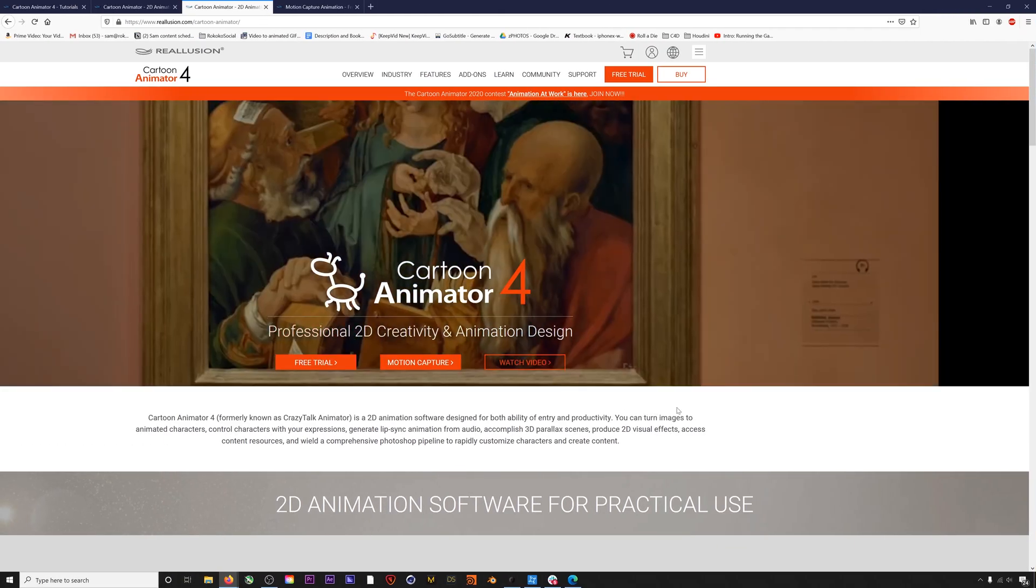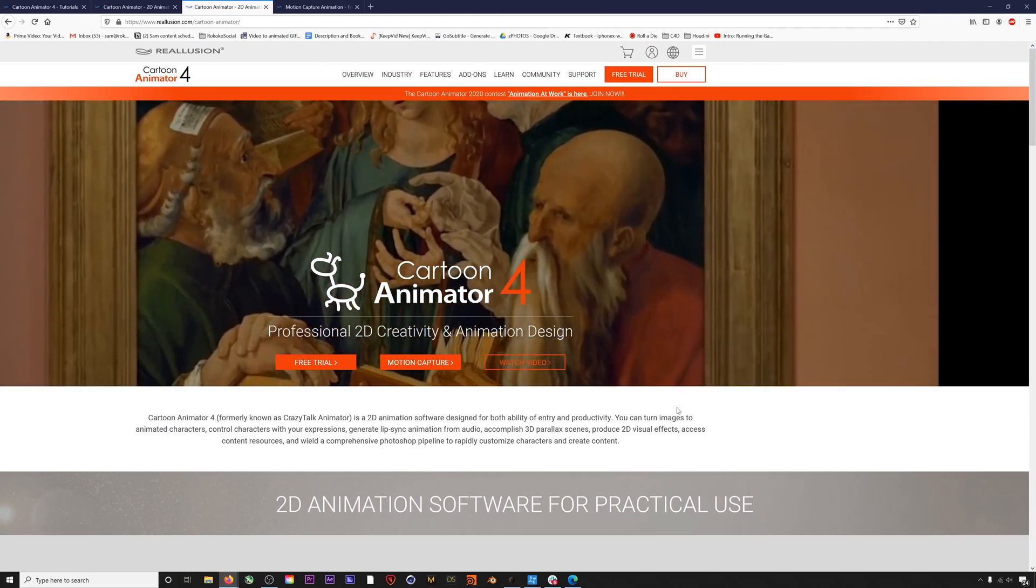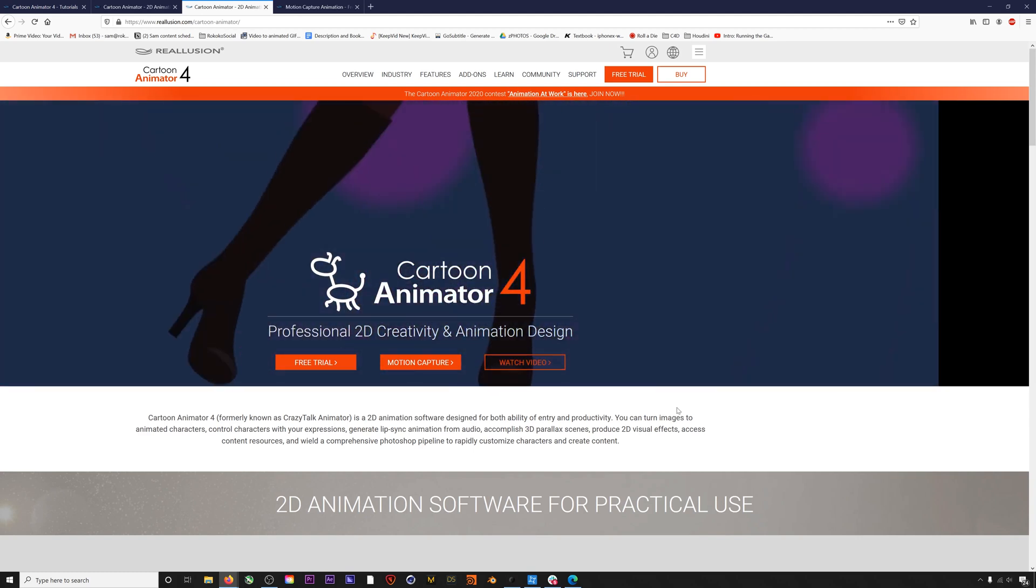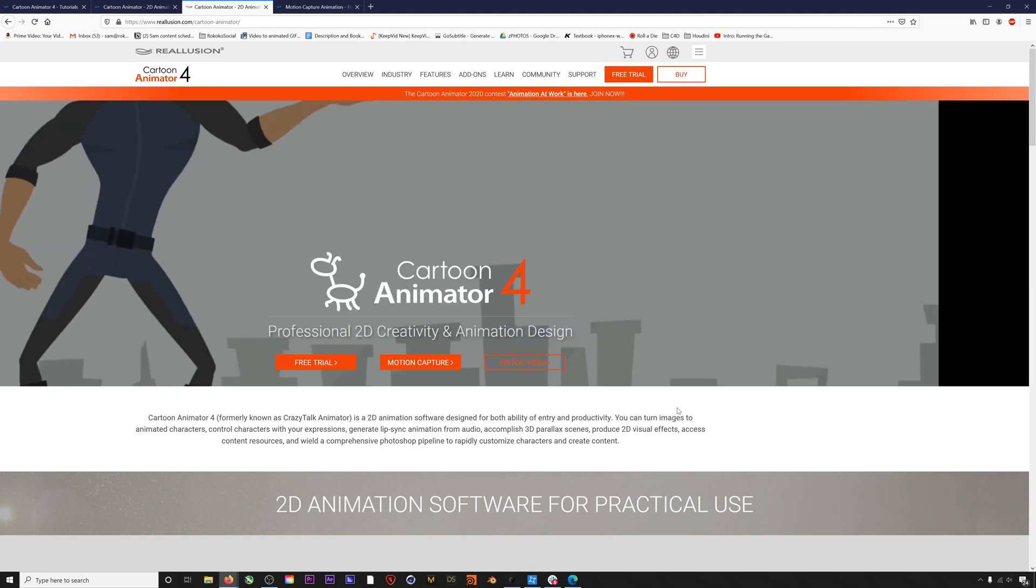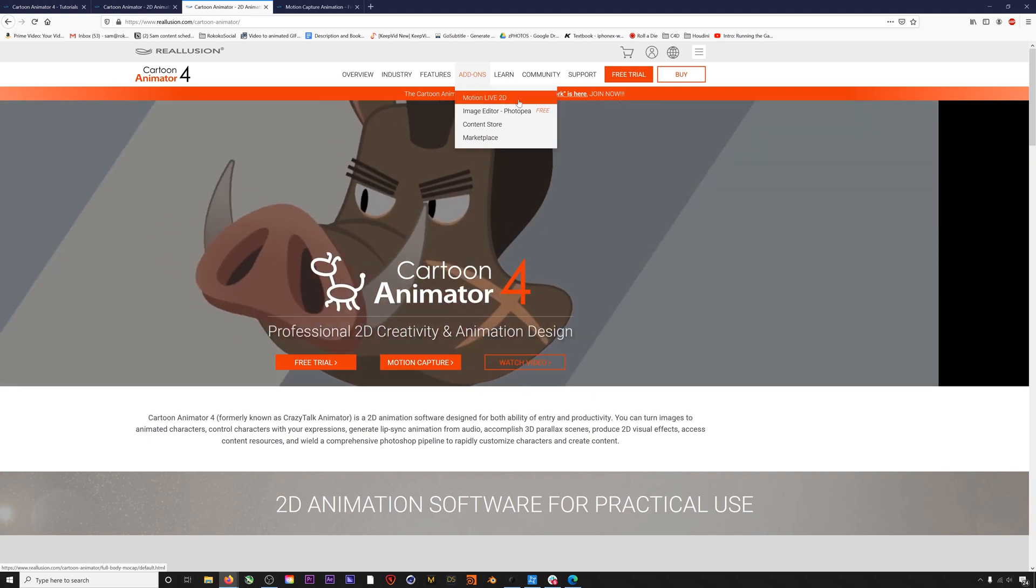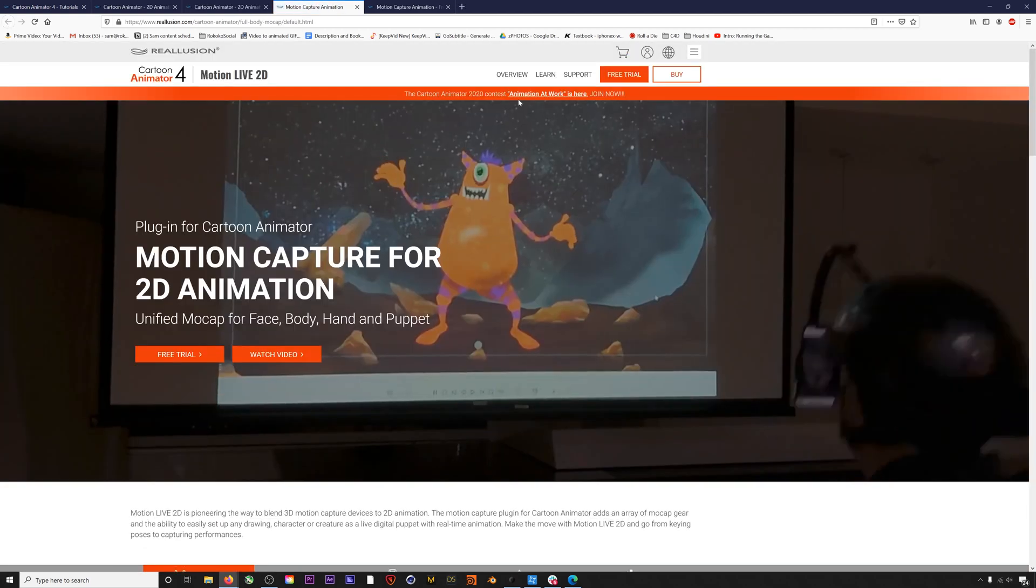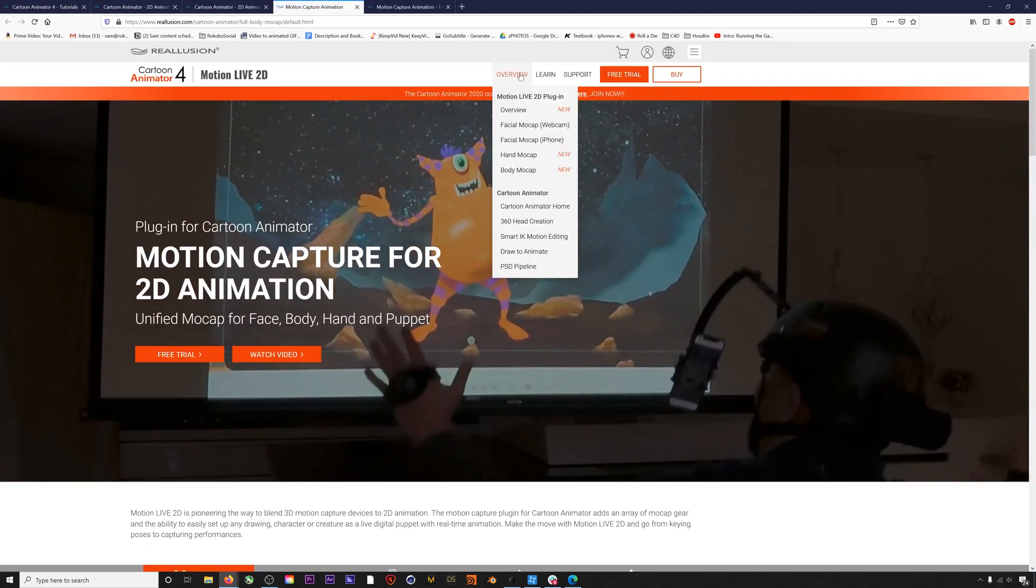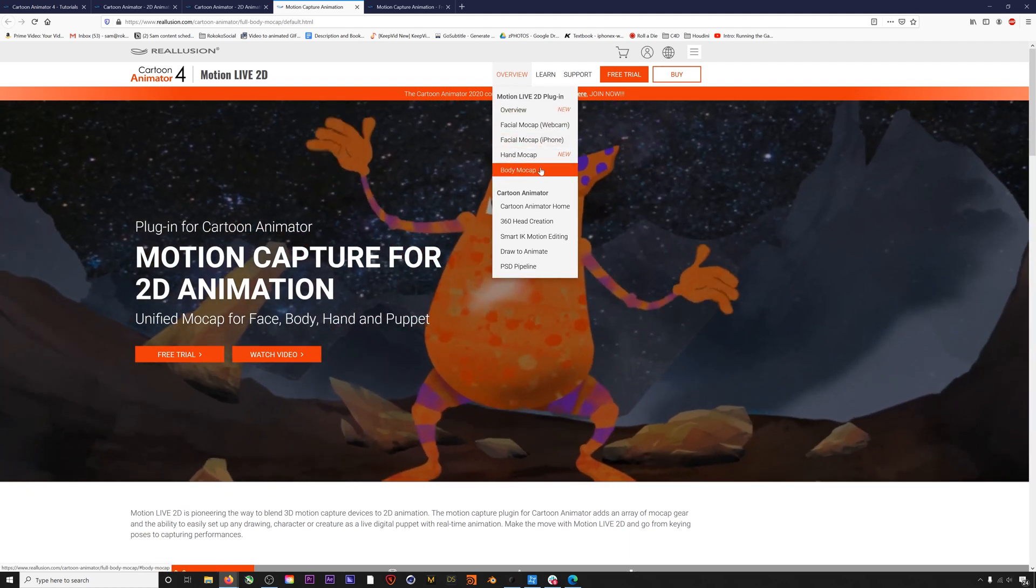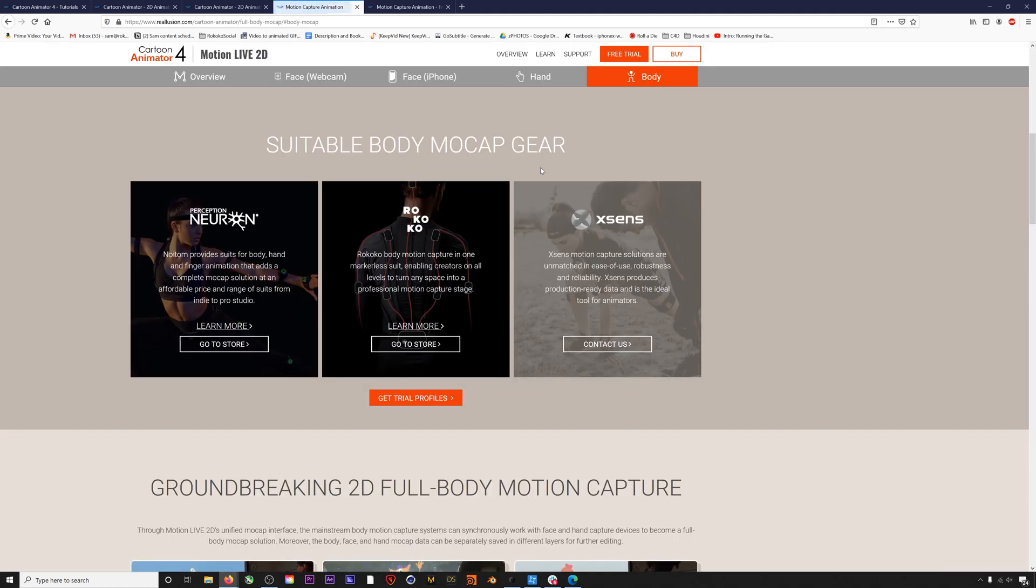So the first thing you want to do is download the Rokoko plugin for Character Animator. You can find it on the Reallusion Cartoon Animator 4 website. Go to add-ons and navigate to Motion Live, then head to Overview Body Mocap and then Get Trial Profiles.